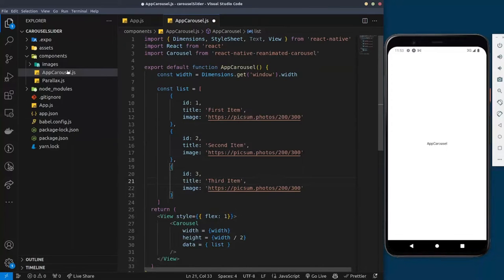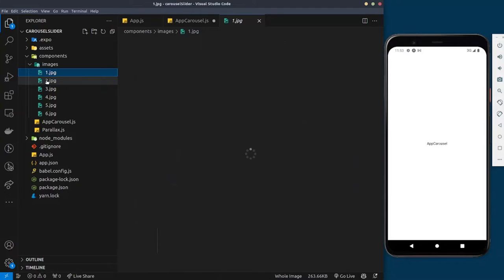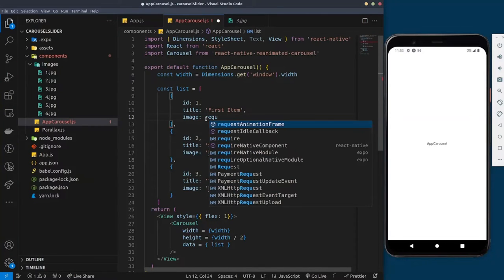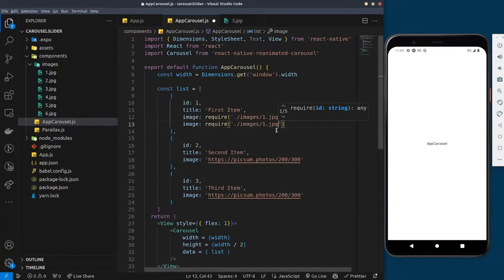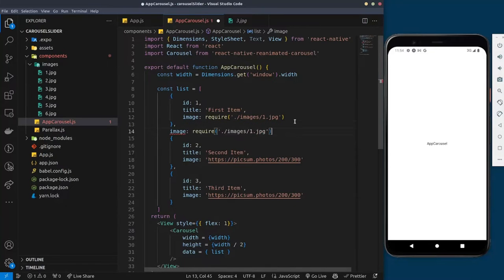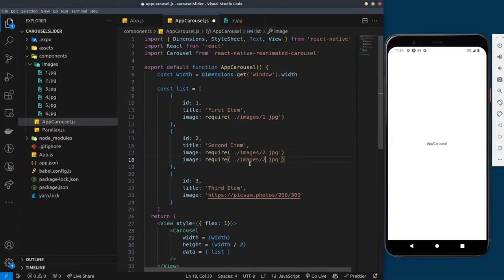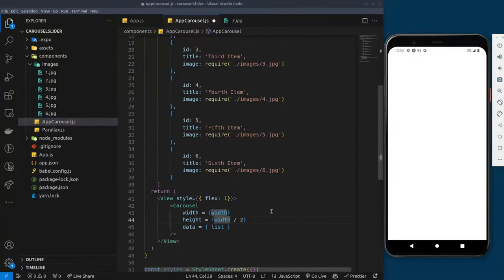I have these images downloaded from Unsplash that we use in the final project. I'm going to import them. I'll come back to the component, remove the placeholder value, and set the image property using 'require' with the path to each image — for example, image one, image two, and so on. I'll do the same for all the others and import all the images.